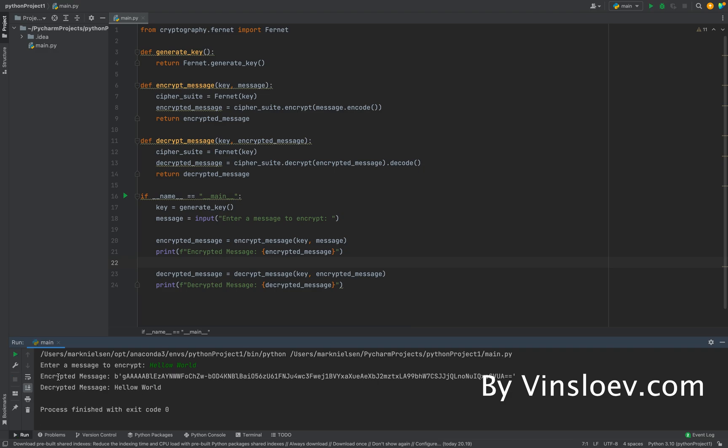Then we see that we have an encrypted message, which is this string right here. And then we decrypted the message again, meaning that we got back to hello world again.